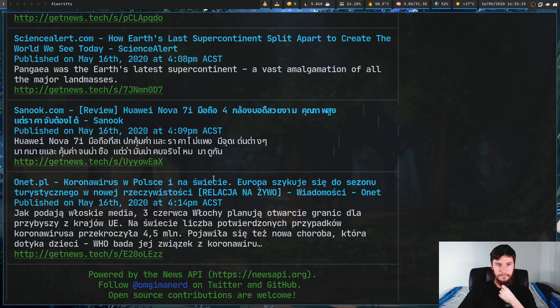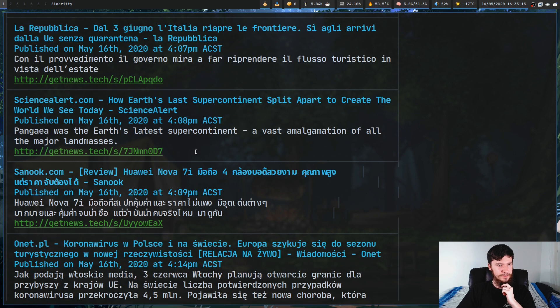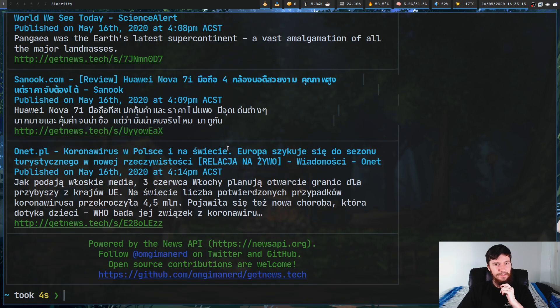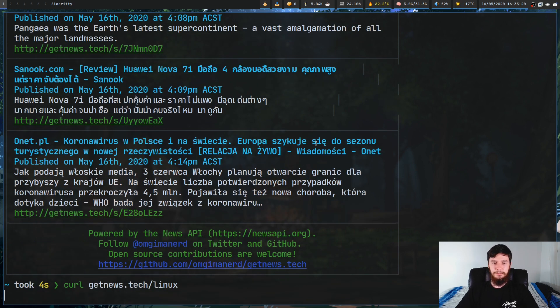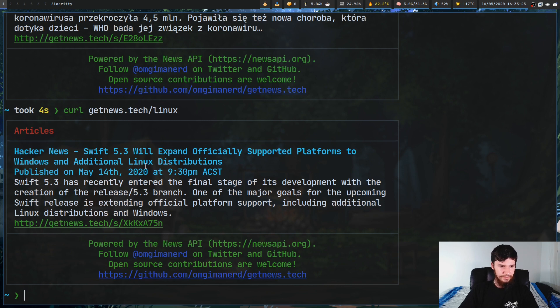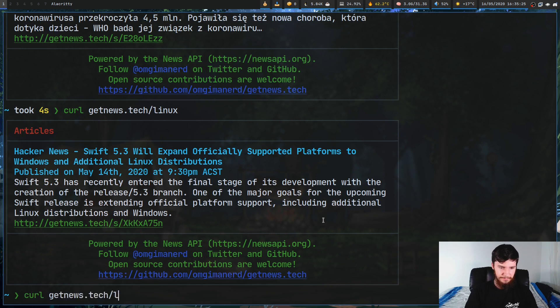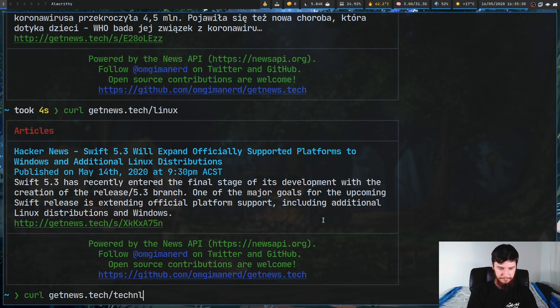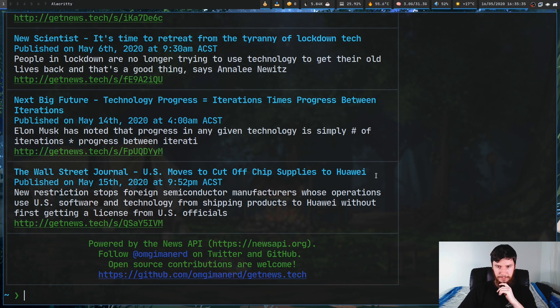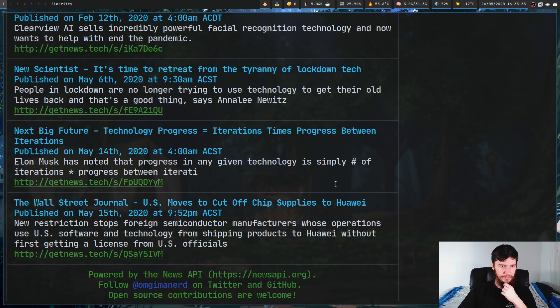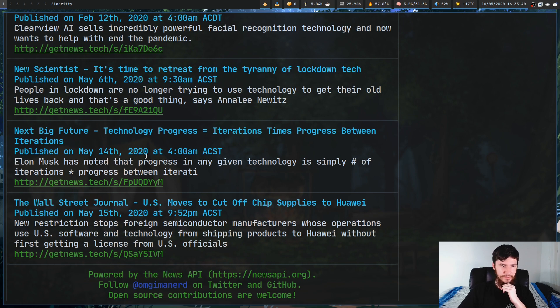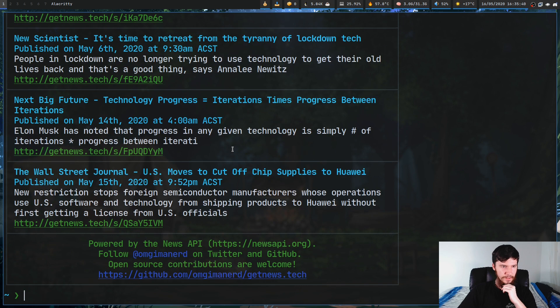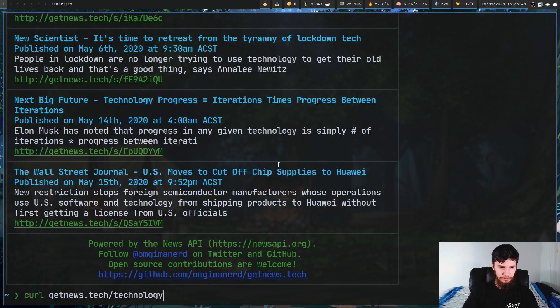The next one also is pretty cool. This is a news service called getnews.tech. This will just bring back a list of news when it eventually loads. There's a bunch of stuff in here, a lot of it might be in other languages. You can actually pass in a query. Let's say you're interested in something like linux. There's things like Hacker News on here. Let's do something a bit more general like technology and we've got things like US moves to cut off chip supplies to Huawei.